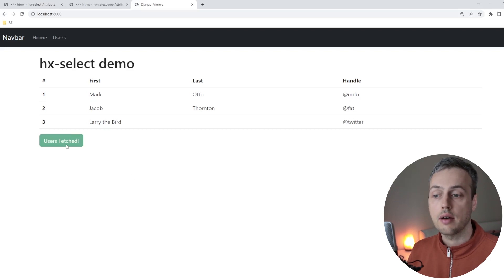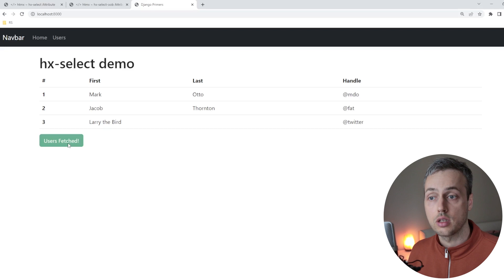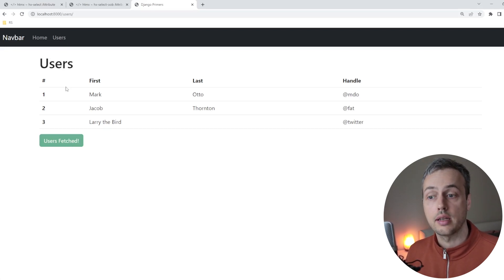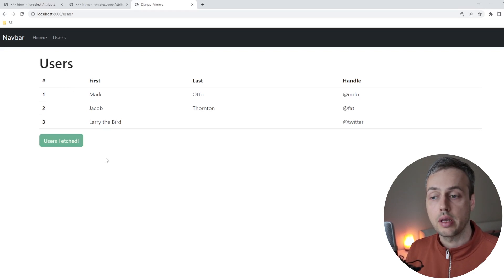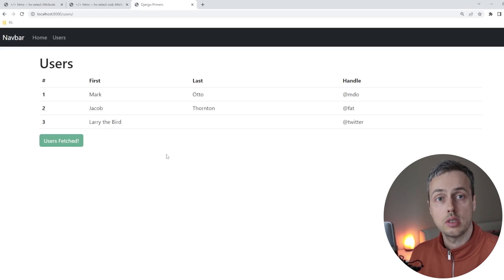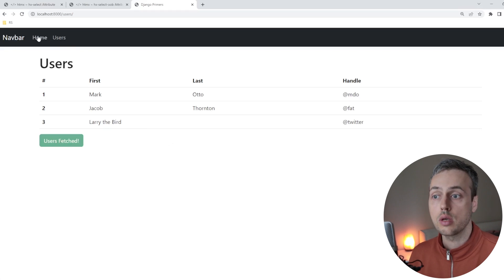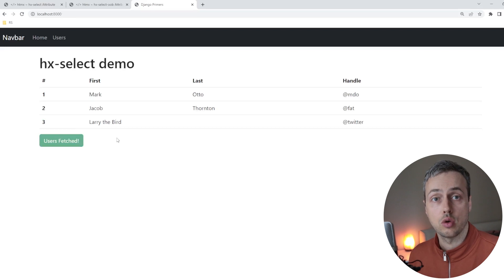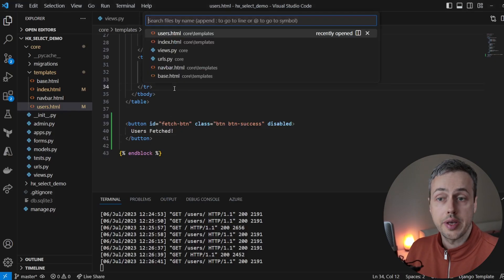There is one problem though. We have the new button when we successfully send the HTMX request, but when we navigate to the users page directly via the navbar — not using HTMX — we also see that button by default, even though we haven't fetched any users. We don't want to show that button when we land on the users page directly; we only want to see the changed button when we click "Fetch Users" and get the response.